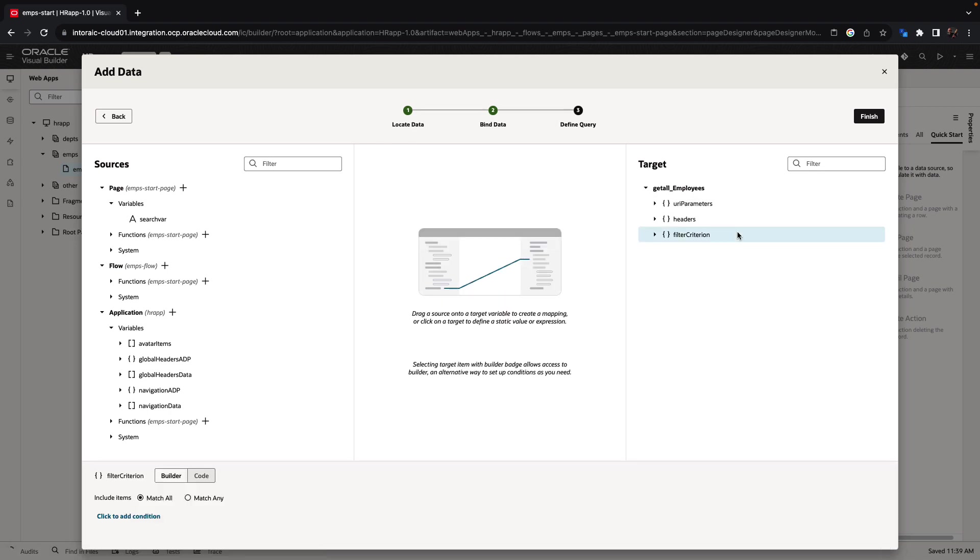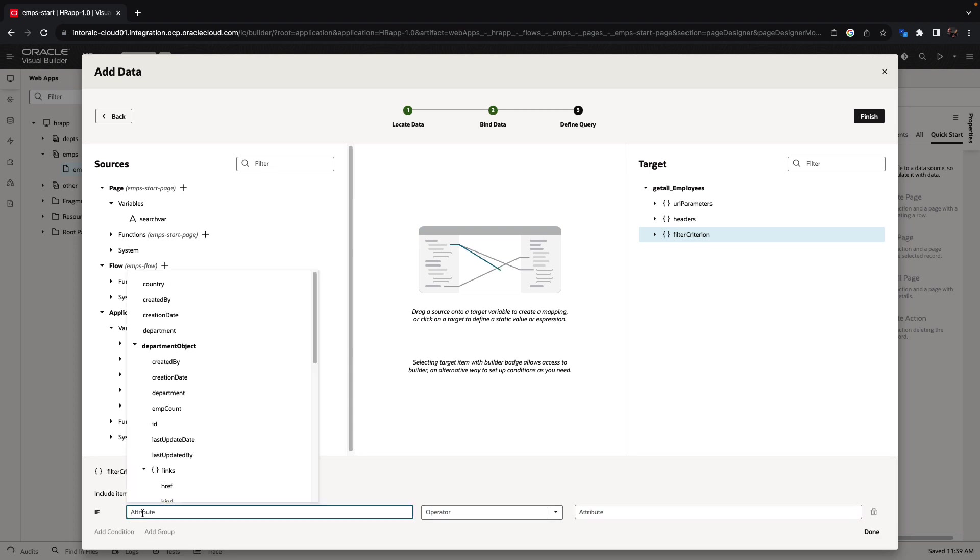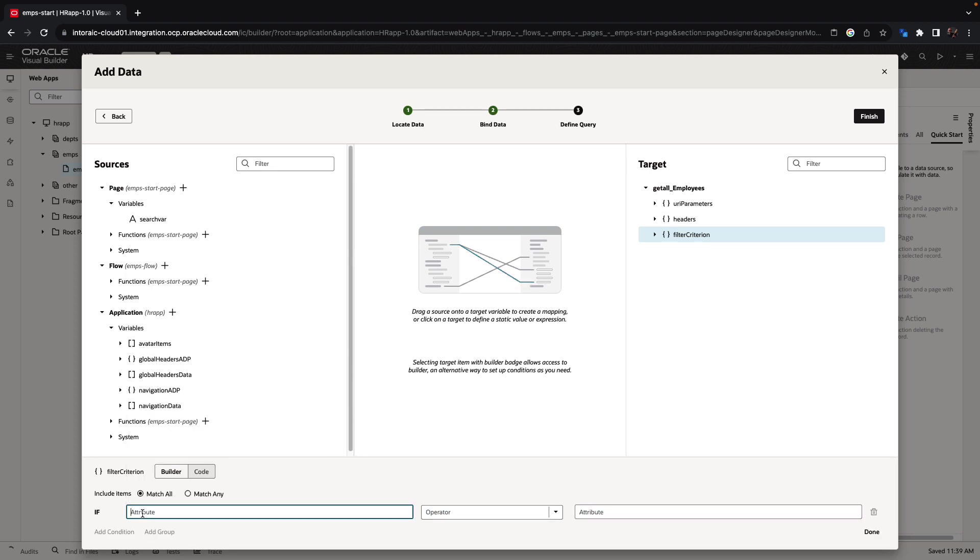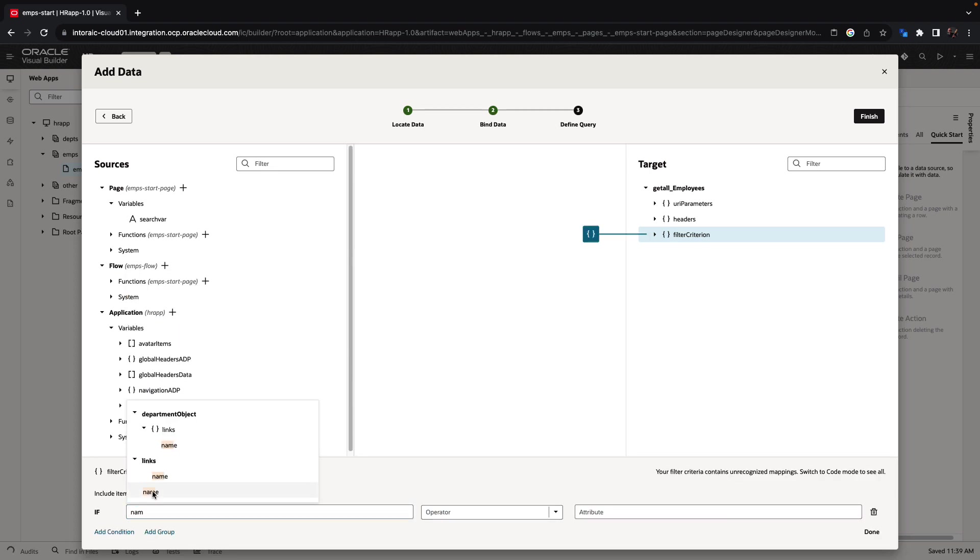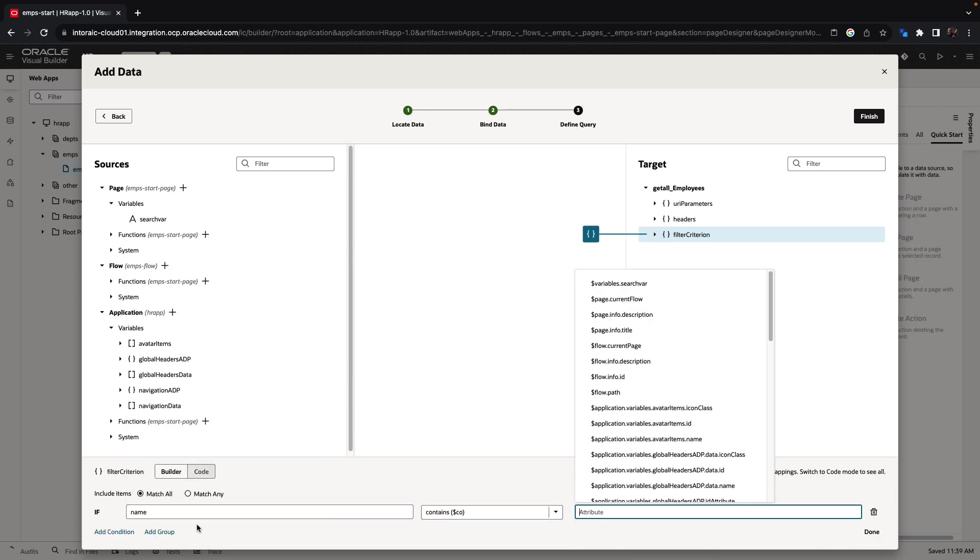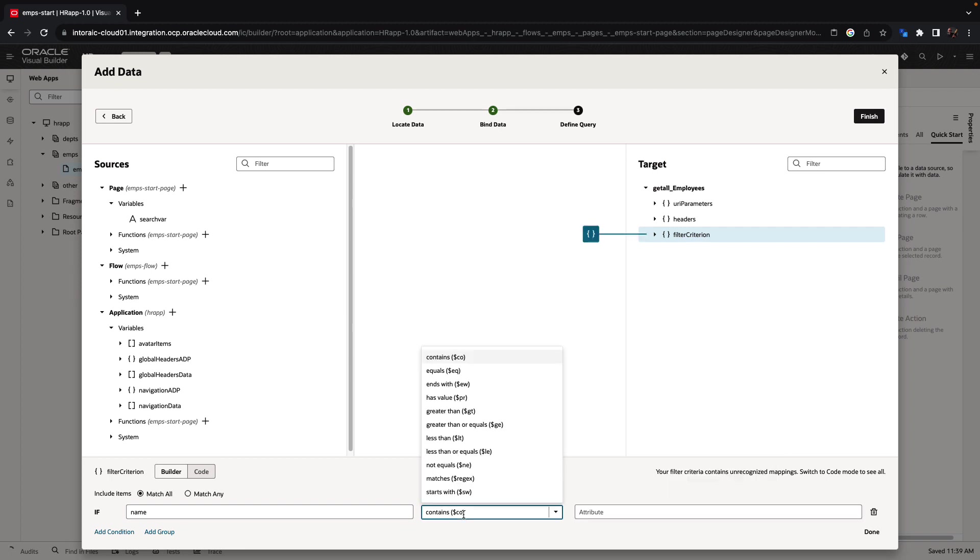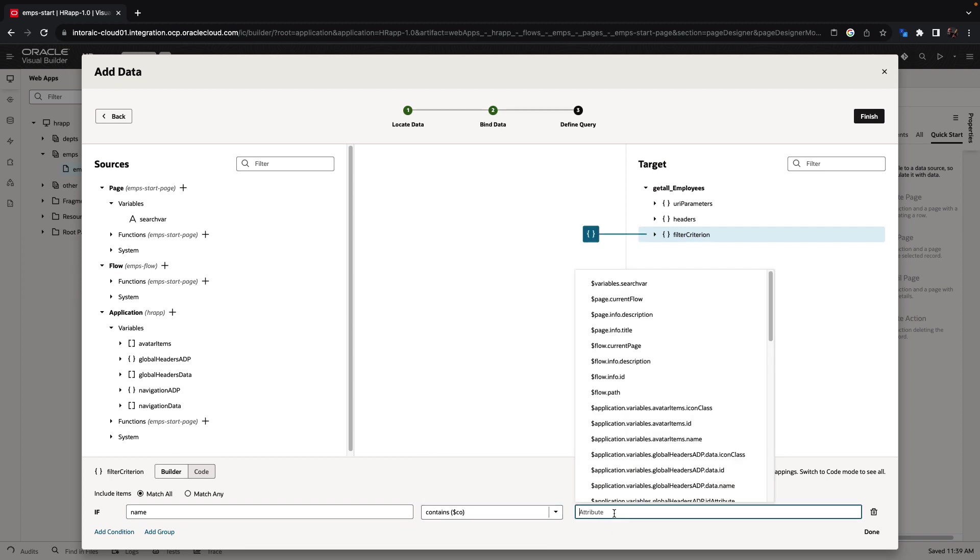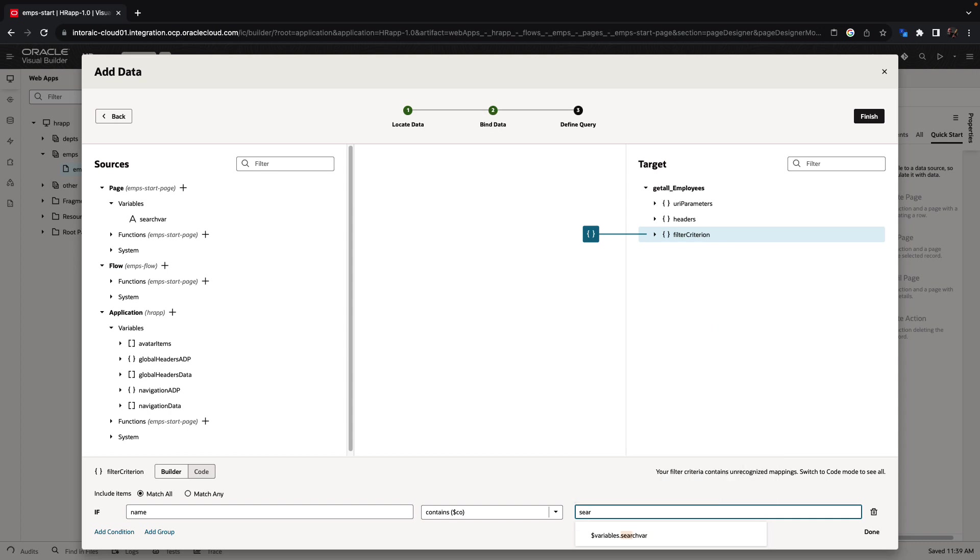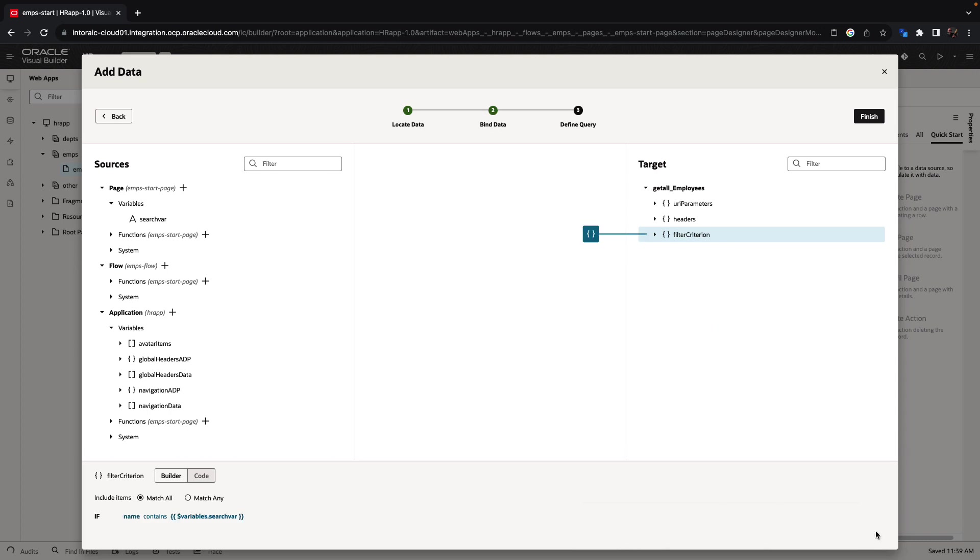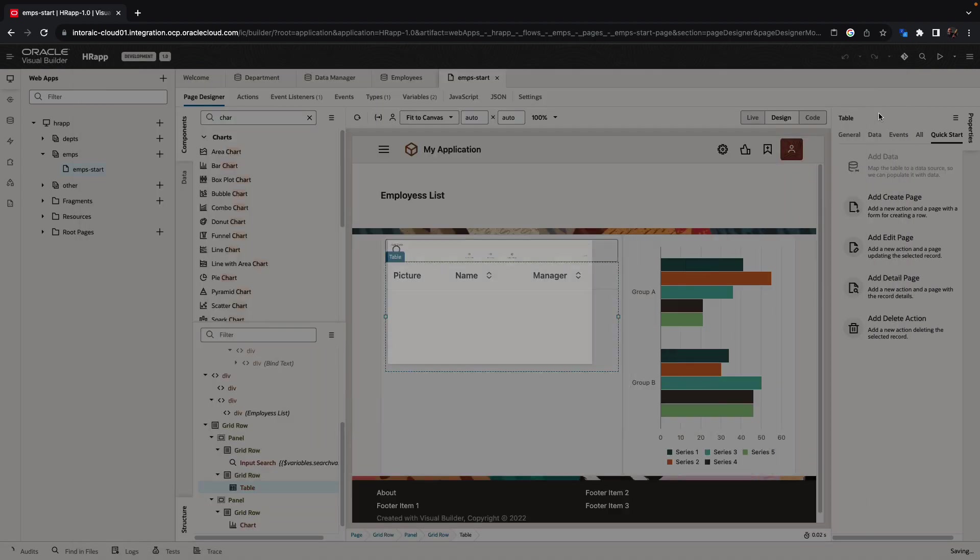In filter criterion, we can add conditions to filter the data. We're going to look for the name field and we're going to check if it contains, and again, this can be other operations here. I'm going to check if it contains whatever we put in the search variable like that. So this is our condition for filtering the data in the table.